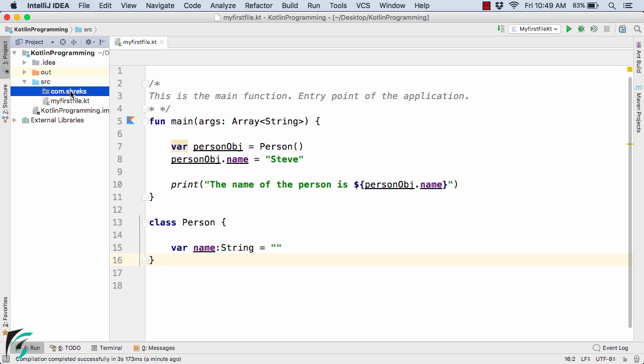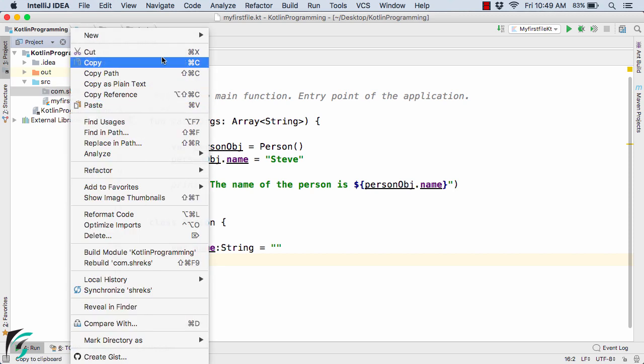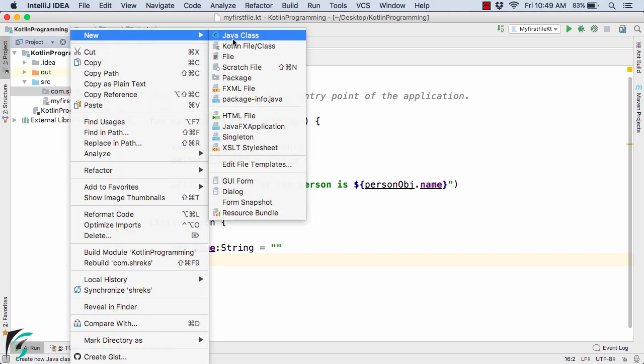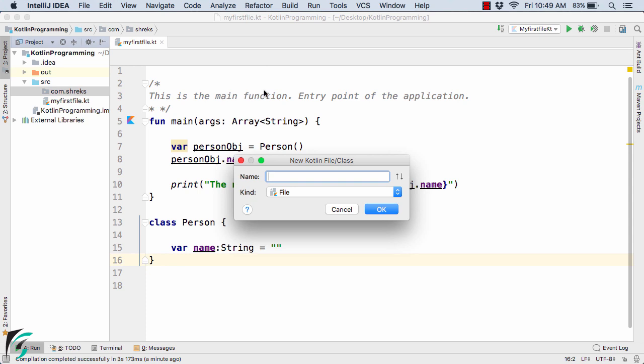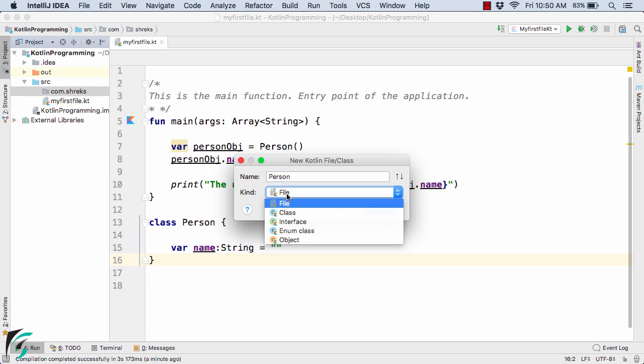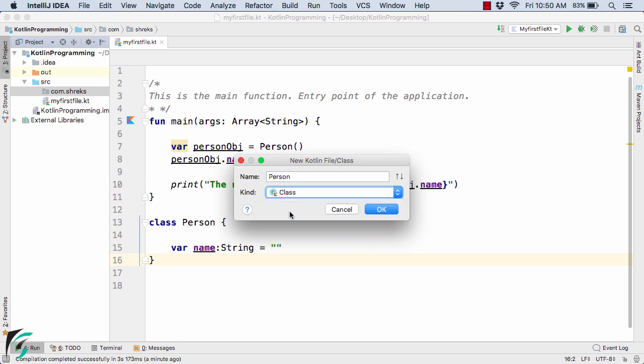Now inside the package you can also create one more class file. Simply right click, create a new Kotlin file class and then simply use Person. The type of file that you want to create is actually the class. Simply select class and hit OK.